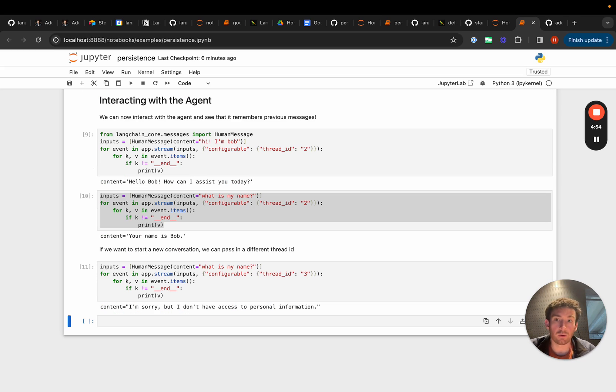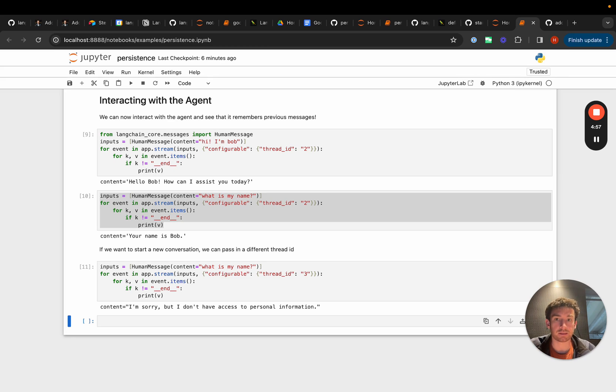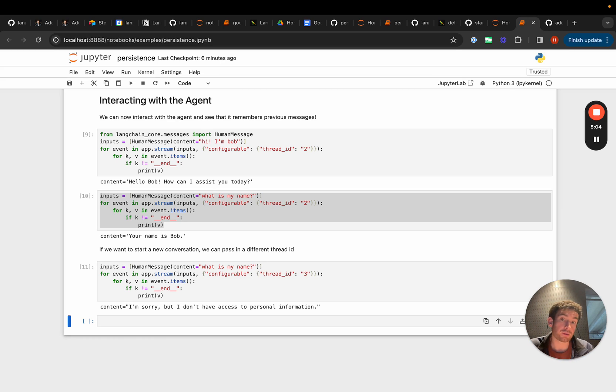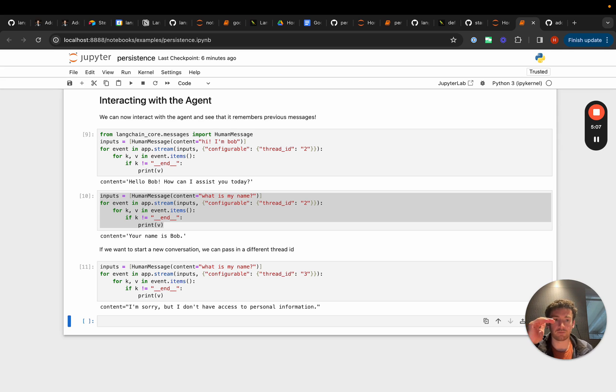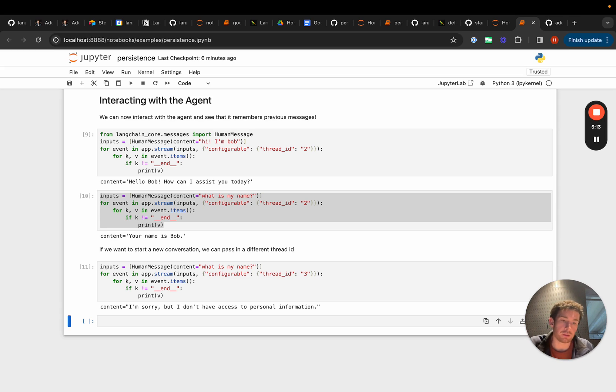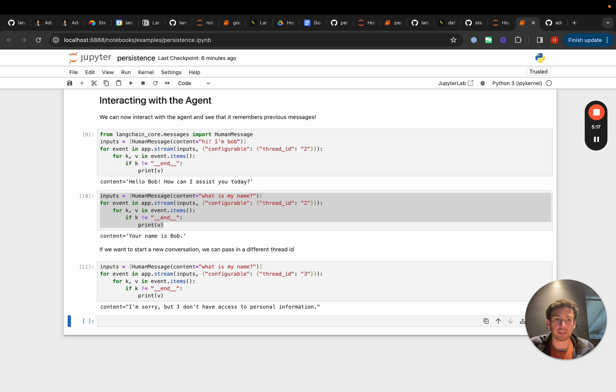This video hopefully showed you how to add state or add persistence to your line graph agent. We showed how to do it with the message graph, so it's just remembering this list of messages, although this works generically for the state graph as well. So if you want to save other aspects of state it can absolutely do that. And with this thread ID configuration you can easily resume conversations from where you last left off. Thanks!